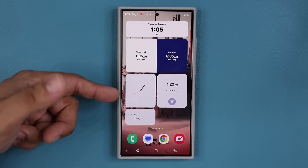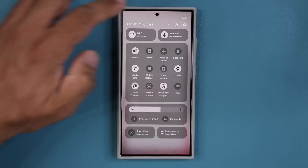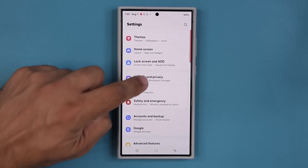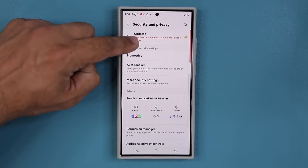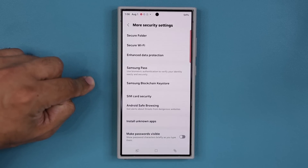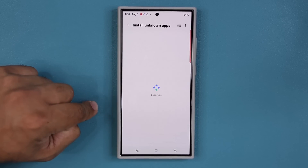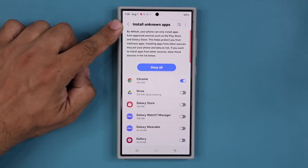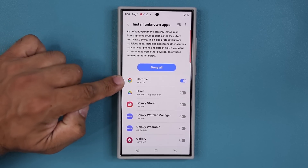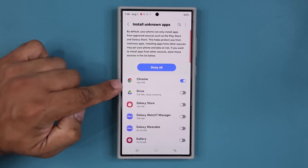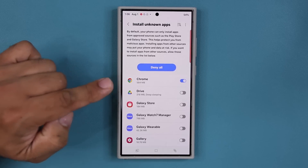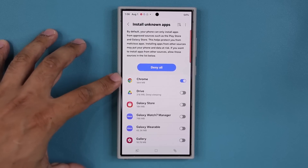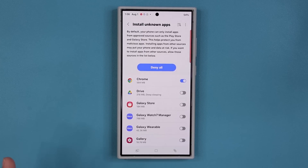If it says it is not allowed, you do have to go to Settings, scroll down, go to Security and Privacy, go down a little bit to More Security Settings, and make sure you enable 'Install Unknown Apps.' You would have to enable it for Chrome or any other browser that you will be using to download that APK file. If you don't do this, you are not able to install that file.